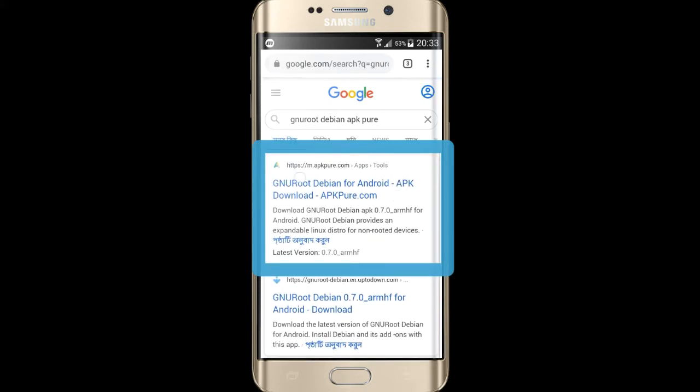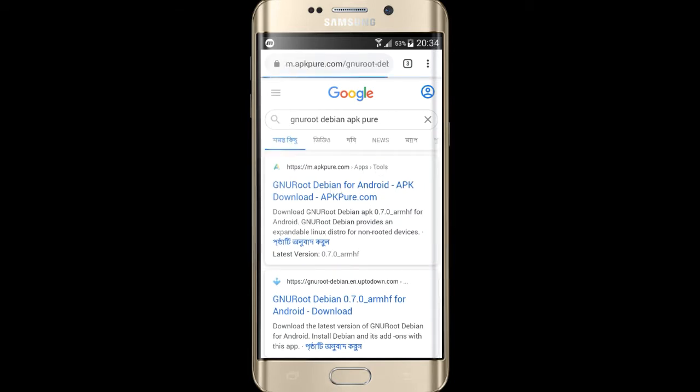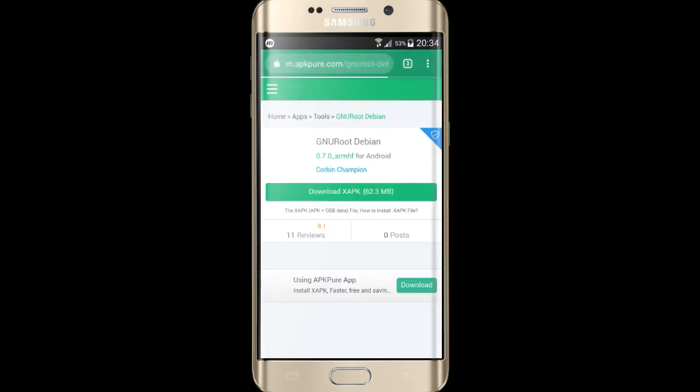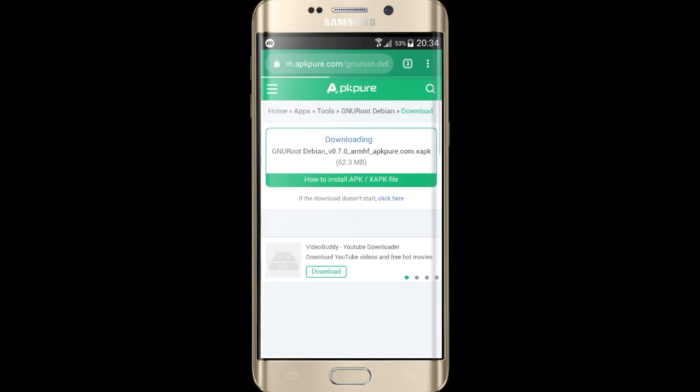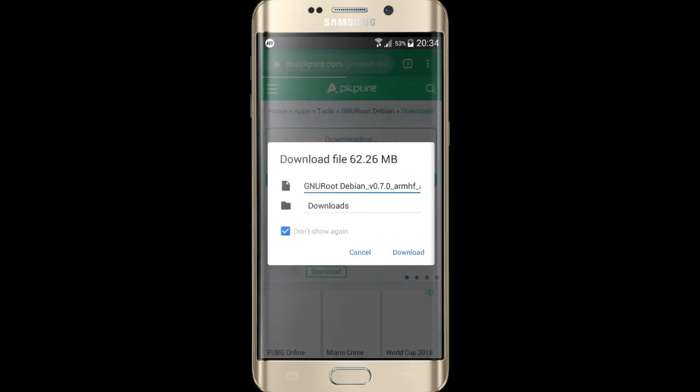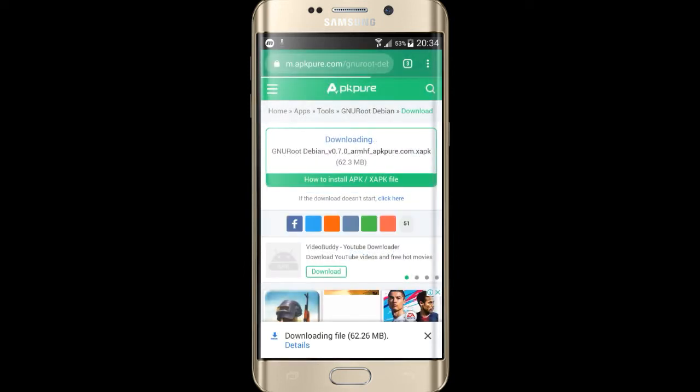Click on GNU Root for Android APK download APK.pure. Now click on download XAPK, click on download. This may take some time.